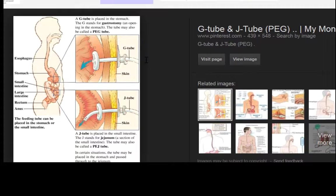When I was working in the hospital, typically it was the G-tube that I saw the most frequently, but I think it would depend on the physician and what was wrong with the patient, whether or not the feeding tube was placed in the stomach or the intestine.